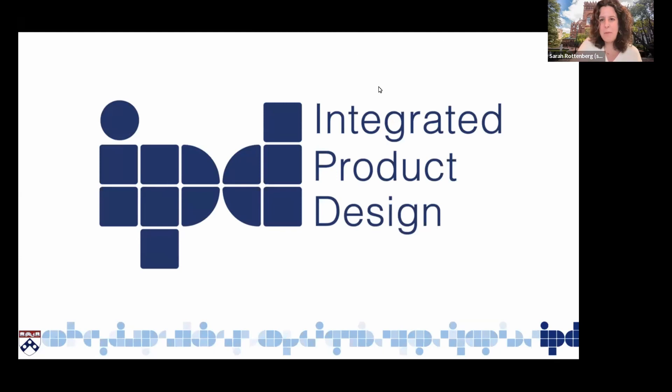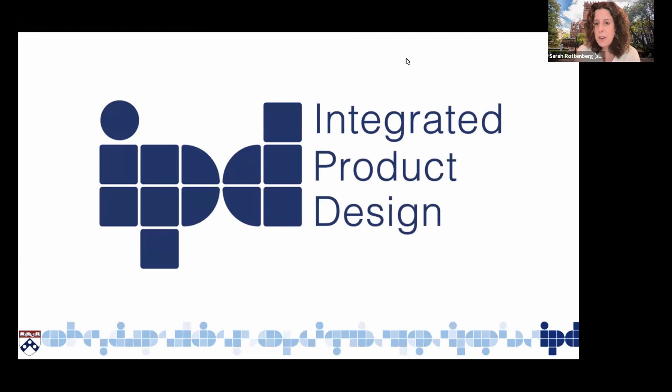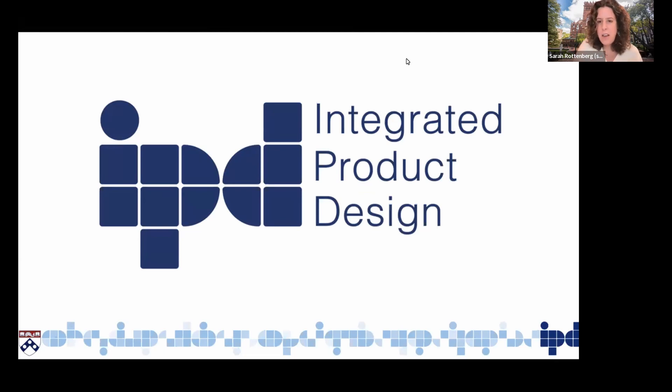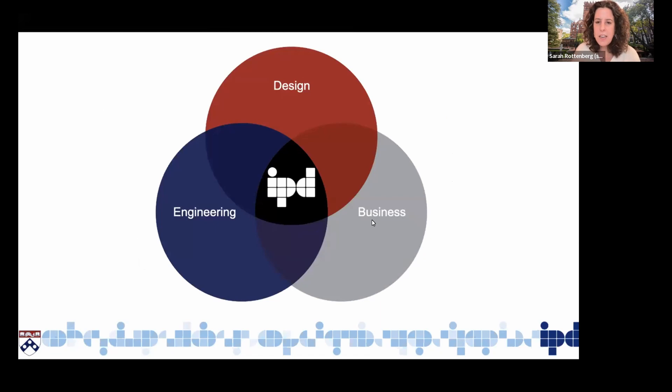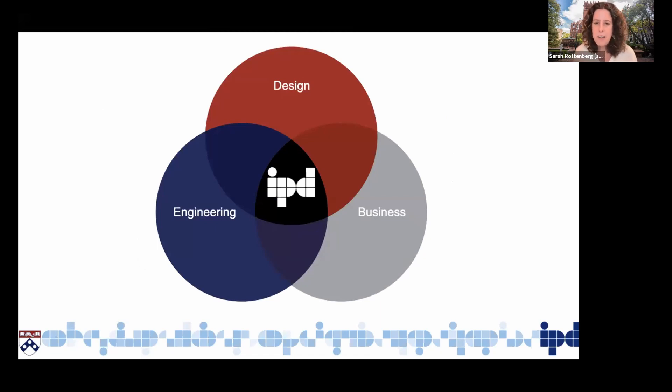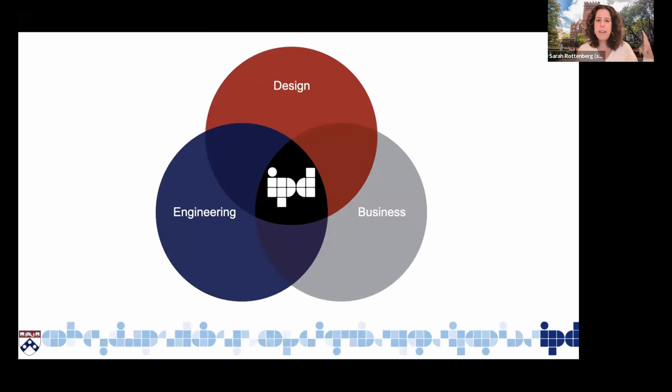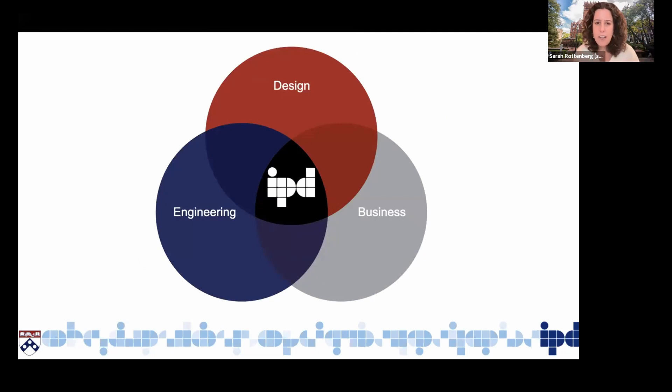I'm Sarah and I lead the IPD master's program. Integrated product design is a two-year master's program situated here in the School of Engineering. My appointment is actually in the School of Design and we are currently residing in a building that is a Wharton building, which really represents the approach of integrated product design. IPD is really about bringing design, engineering, and business together for the purpose of creating new products and services.